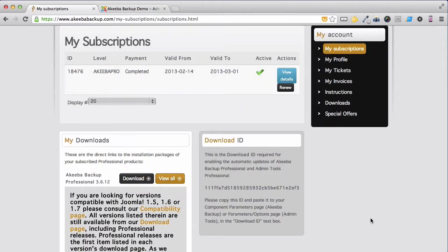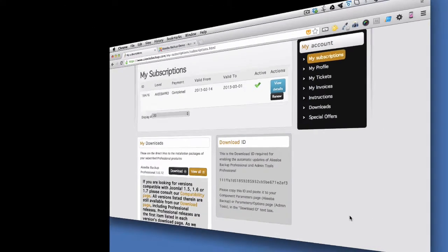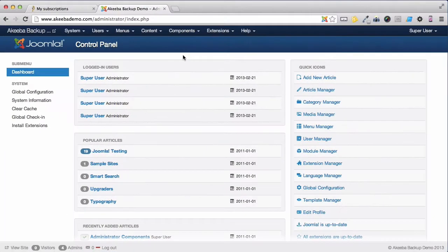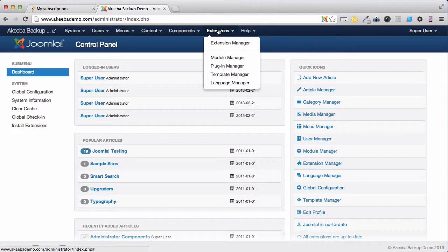Once that's done, leave this page open as we'll need some information later and go to your Joomla website. Akeeba Backup Professional installs like any Joomla extension, so go to the Extensions menu and select Extensions Manager.